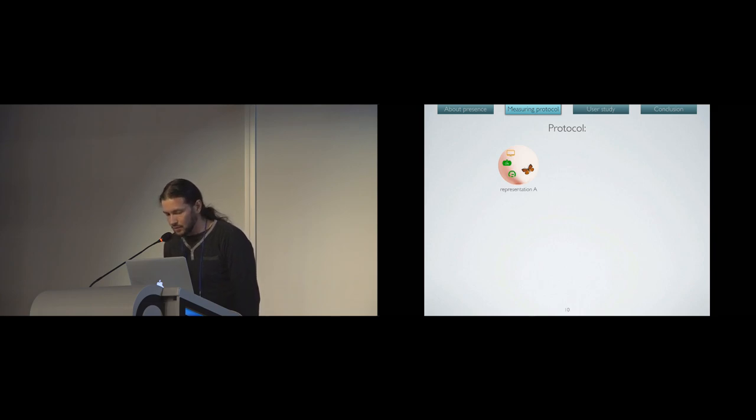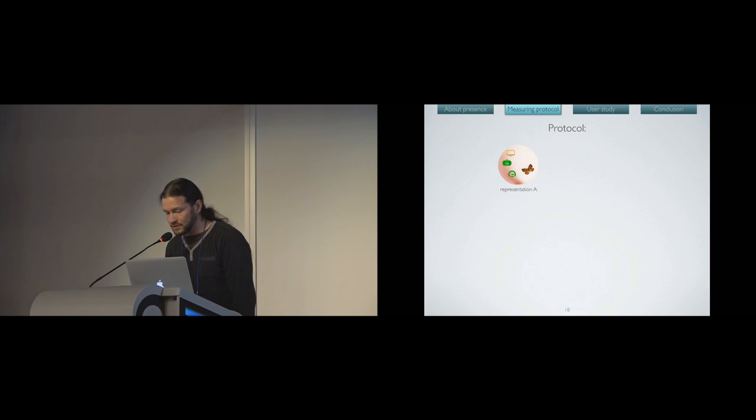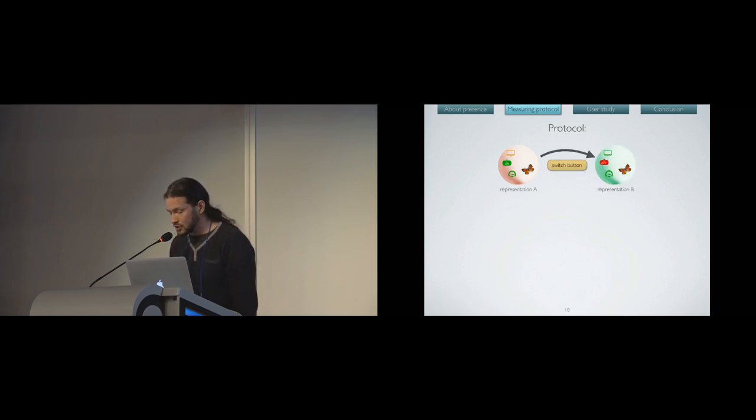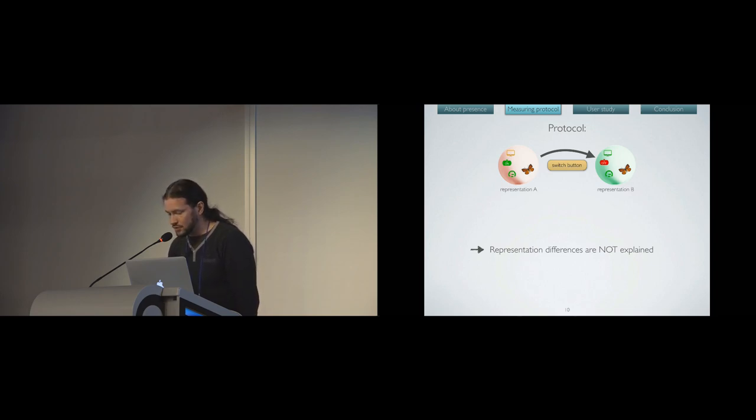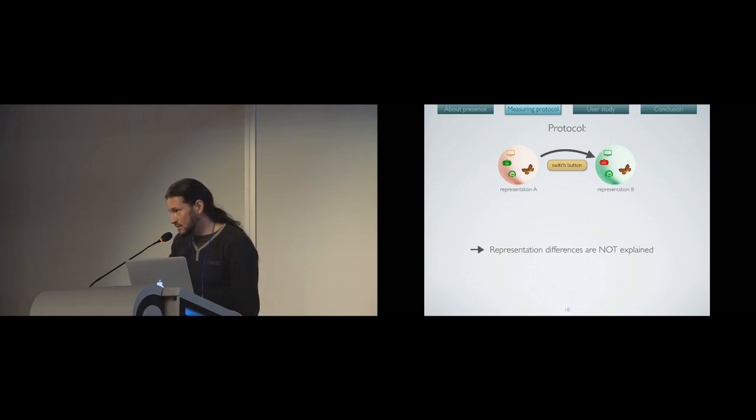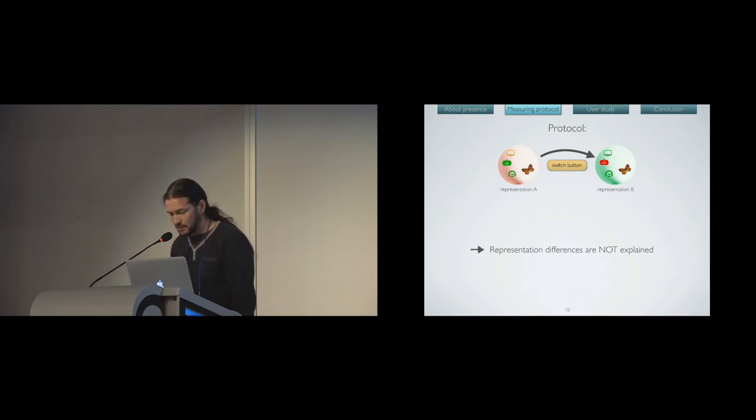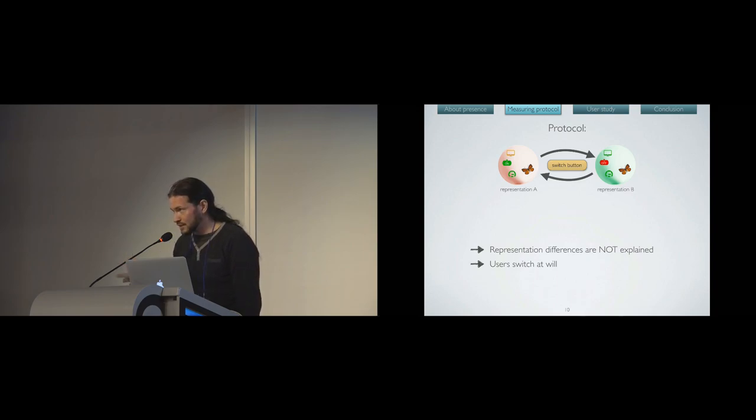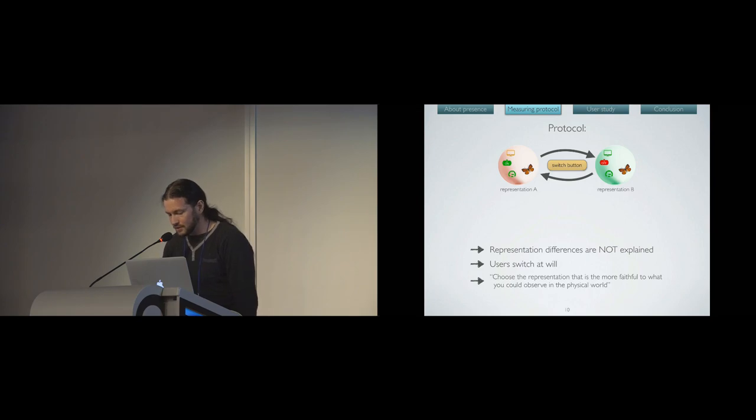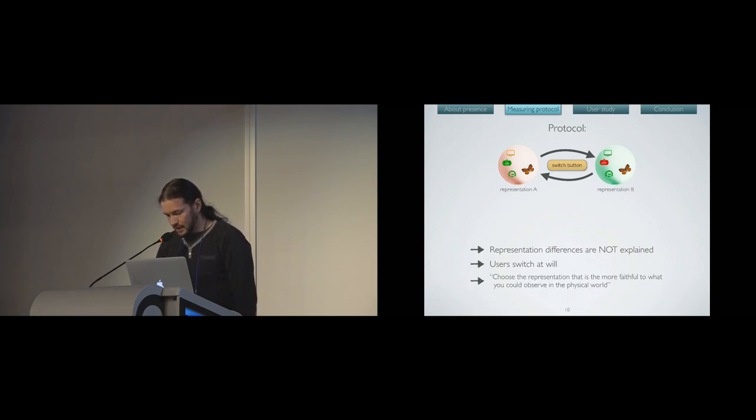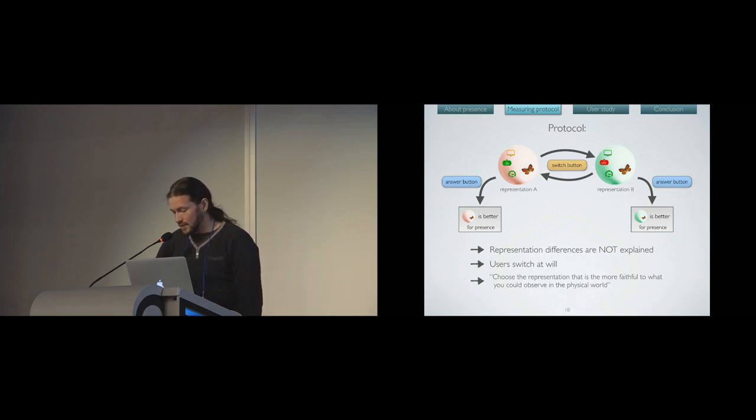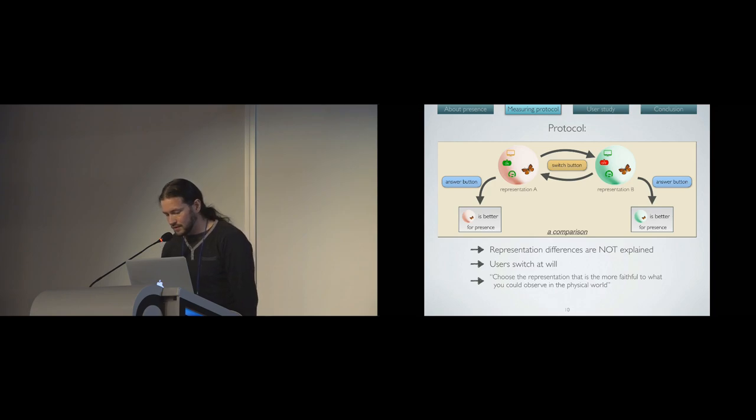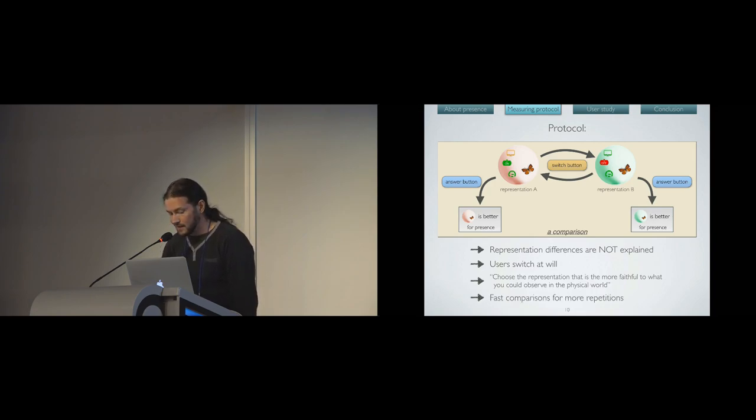So here is our protocol. First, you give to a user a representation of a scene, and he has access to a switch button to change to a second representation of the same scene. The very crucial part here is not to explain the differences between the representations, so that the user cannot rely on a priori to evaluate the difference and the most present one. So the user can switch at will between the two representations, and we ask them to choose the representation that is more faithful to what you could observe in the physical world. They have access to an answer button to select the present representation as the better for presence of the two. This whole thing is called a comparison. And the faster the comparison, the more repetitions you will be able to make.